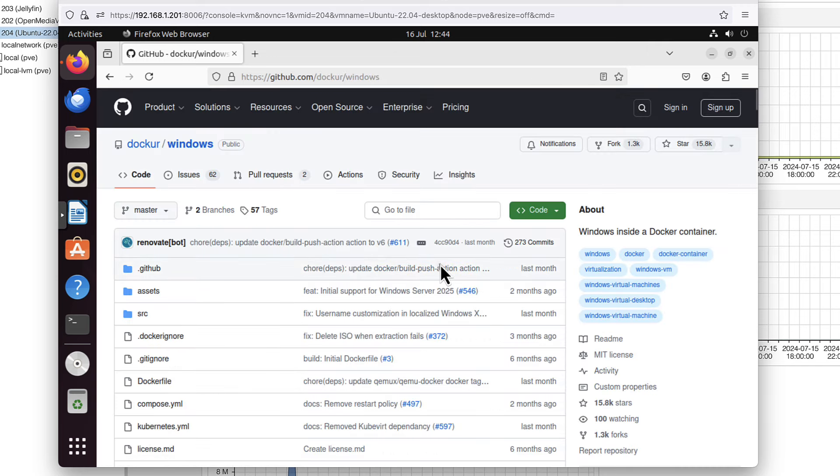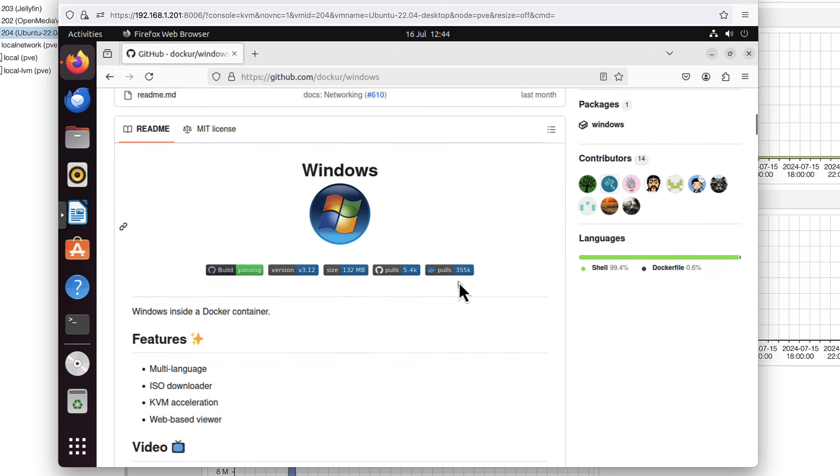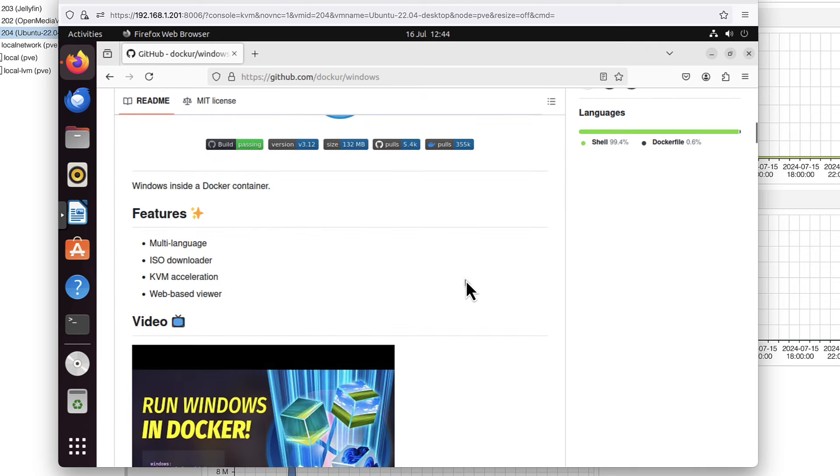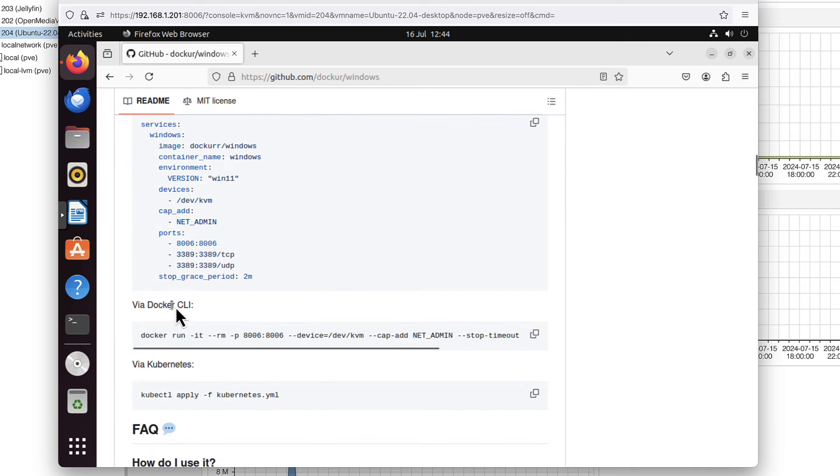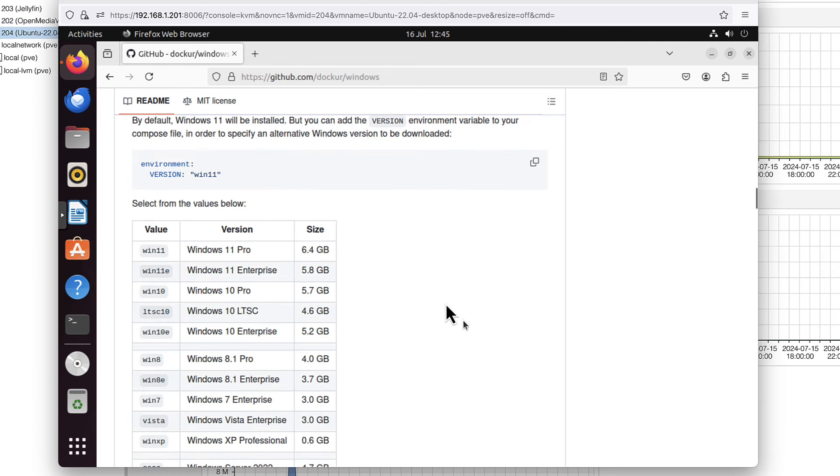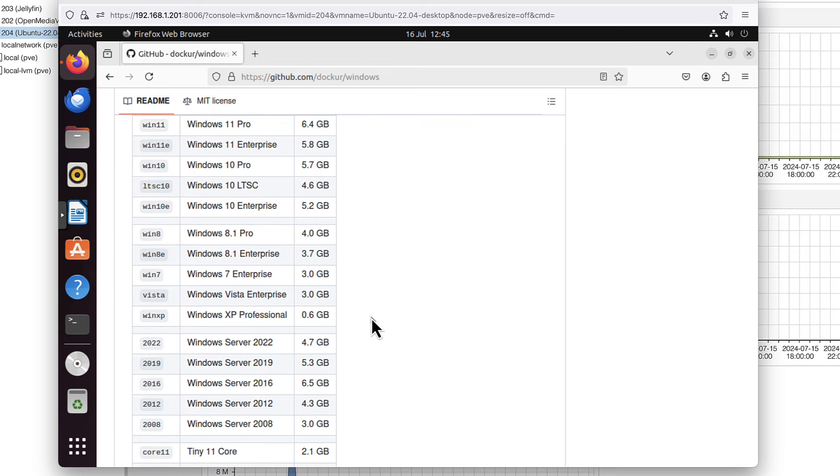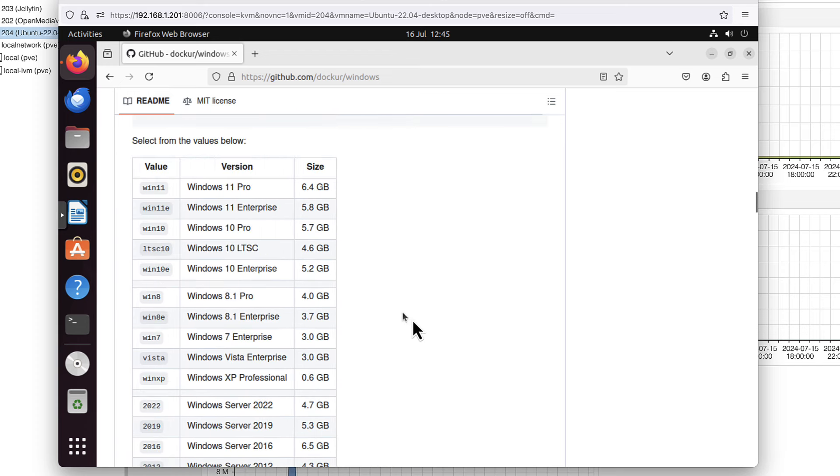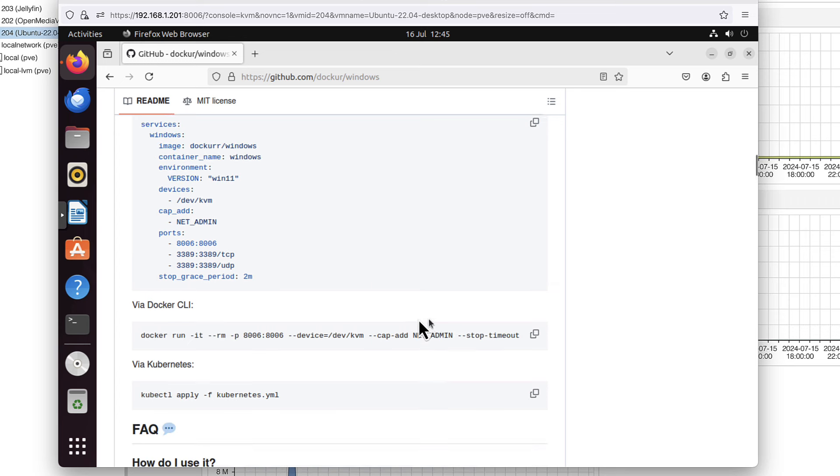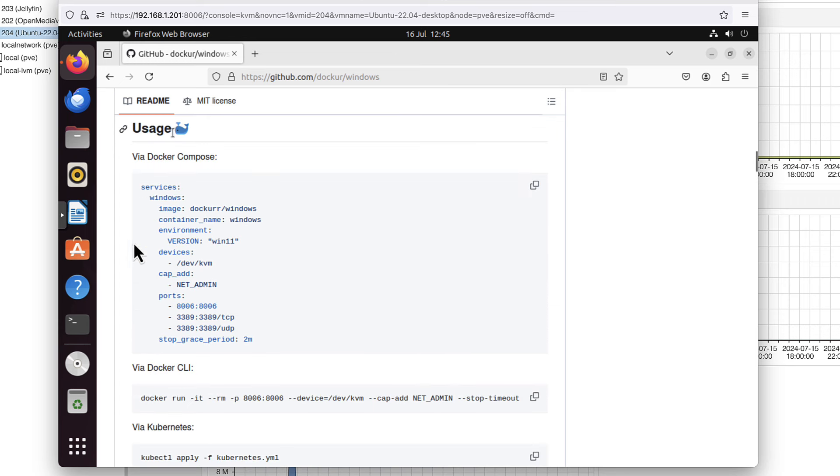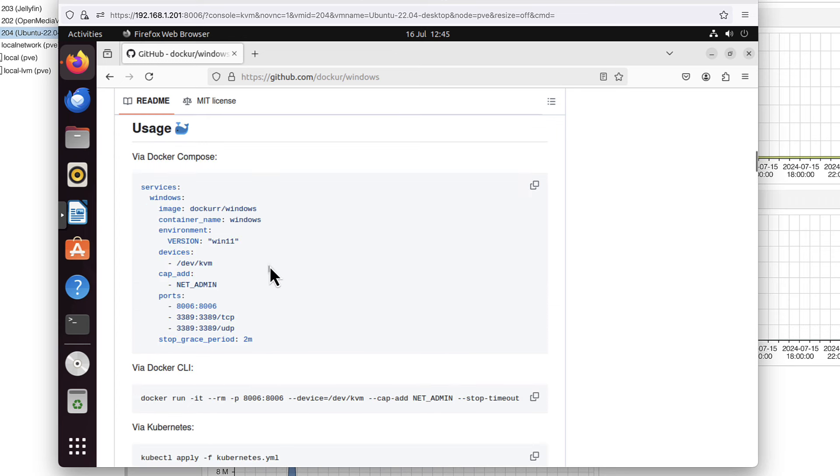That's the project. We can scroll down and there is a readme file which explains what to do. The most common would be either Docker Compose file or Docker CLI, but you can also use Kubernetes. If we scroll further, you can see there are multiple Windows versions available. Let's go back to the Docker Compose example. To run Docker Compose, I need two components: Docker itself and Docker Compose. Let's install it then.